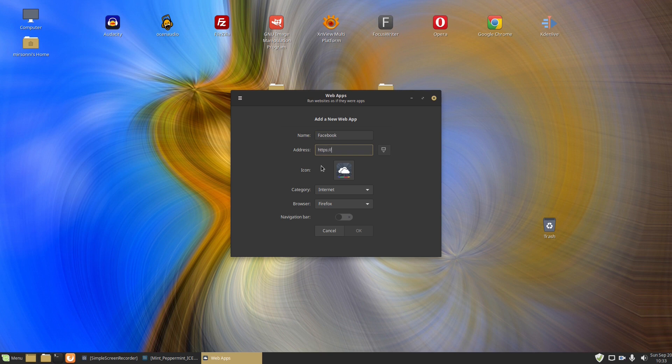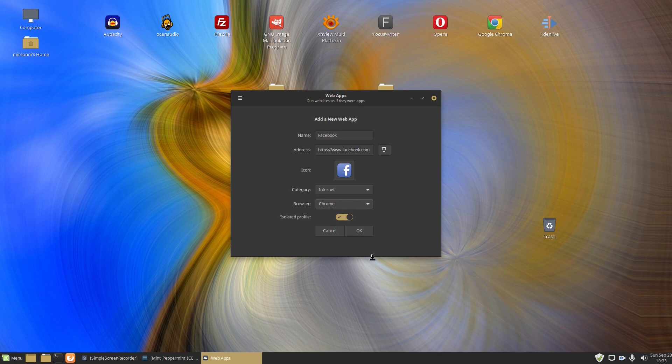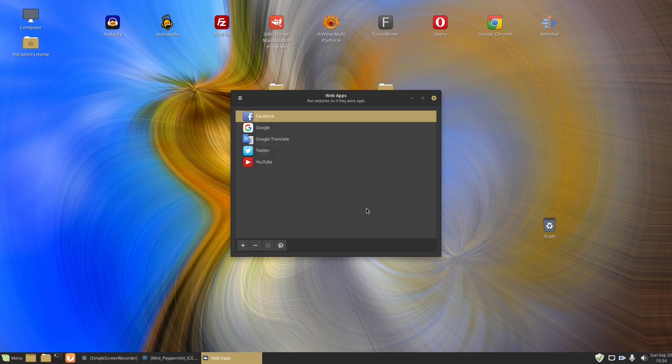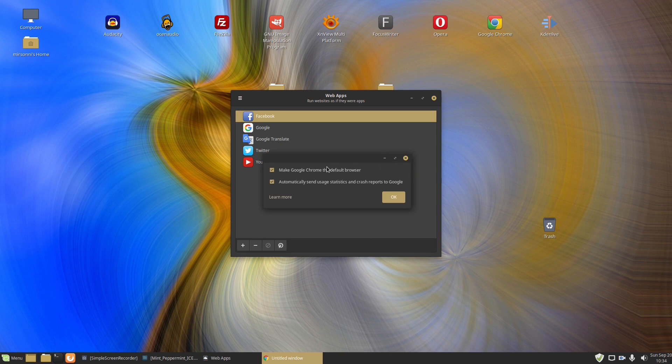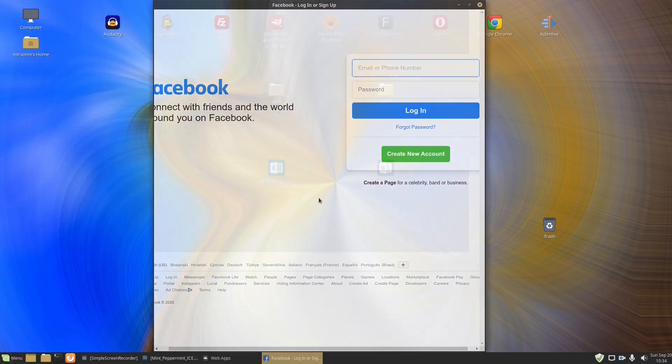The Web App Manager application will automatically find the appropriate icon online. If not, you just click this small icon on the right-hand side of the address bar and the app will find it. Then you need to choose the category in your menu where you want to have the web app and choose the browser in which the site will be open as a local app. And that's it.